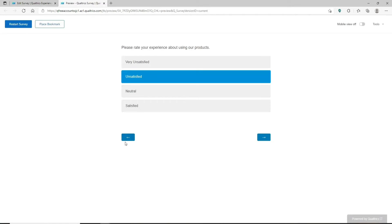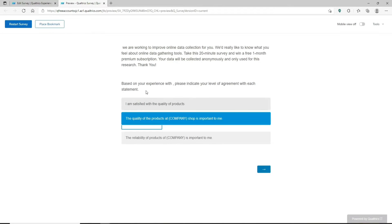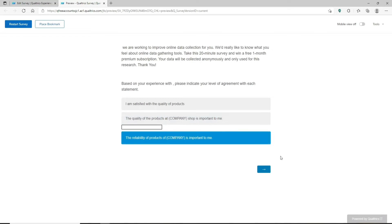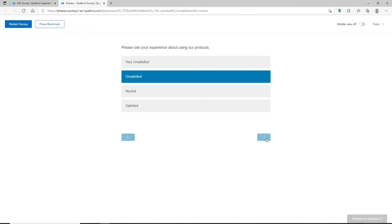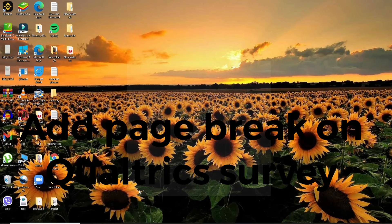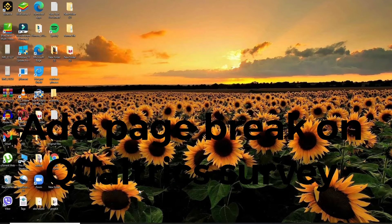You can preview your survey by clicking the preview button — you'll be able to see that a back button has appeared once you toggle on the back button option. Respondents can now move backward through the survey and will be able to change their responses during the survey.